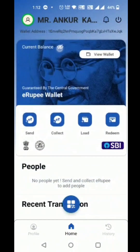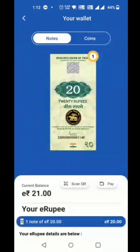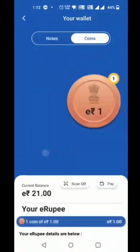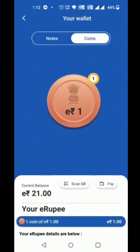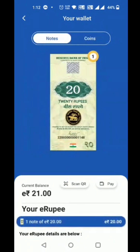The customer can see their wallet balance, along with the denominations available in the wallet for future usage.